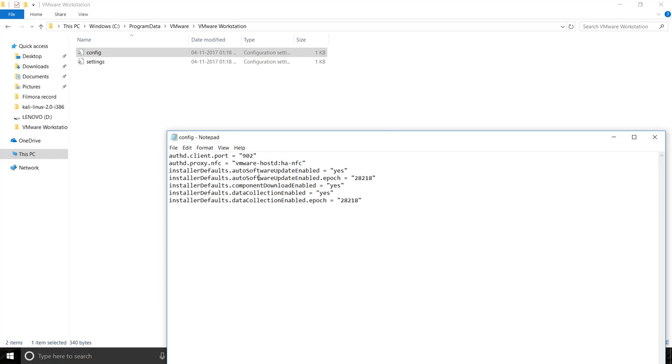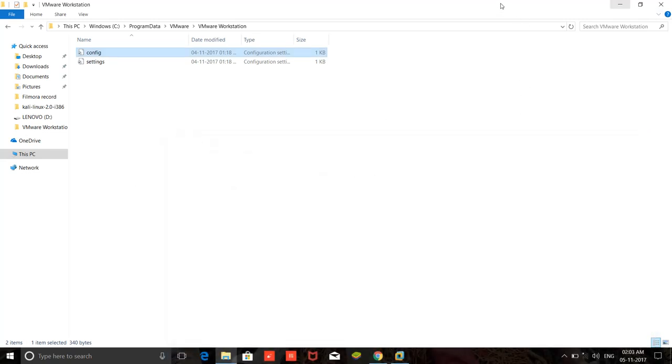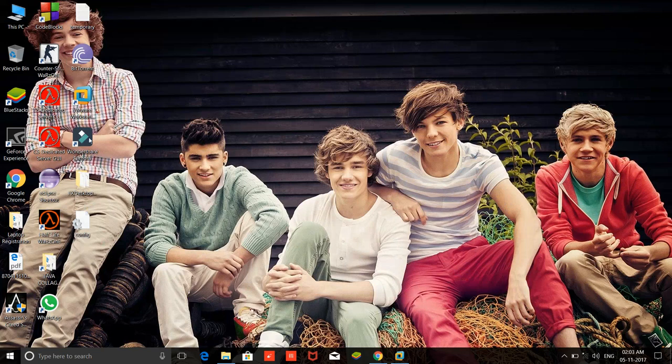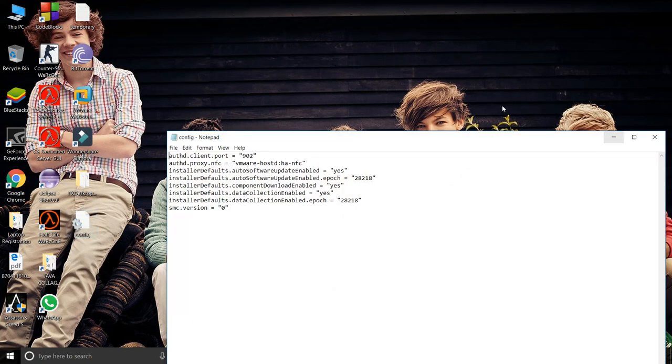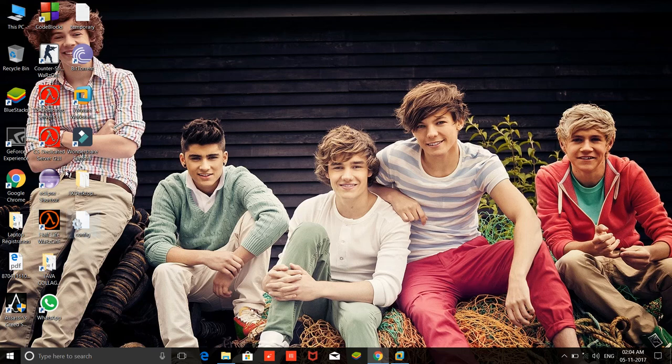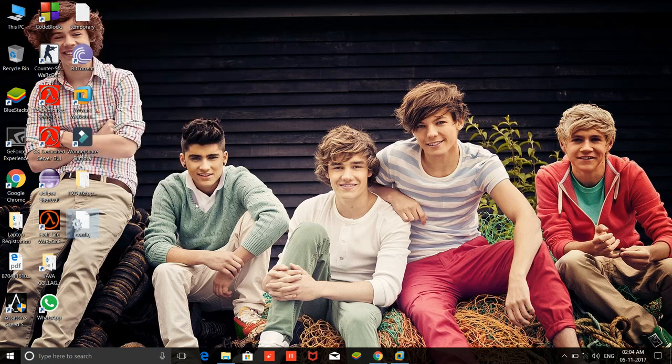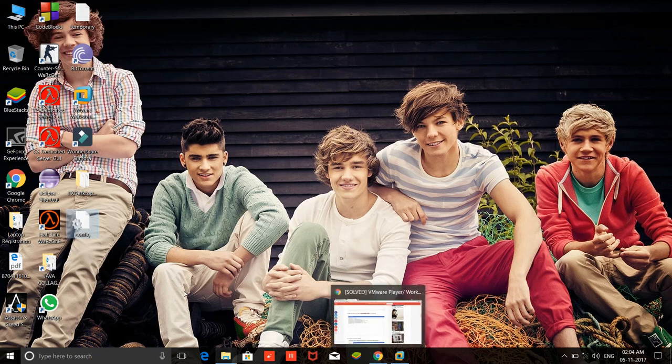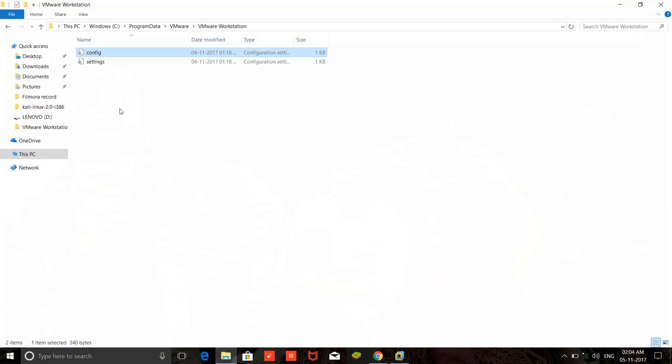As you can see, this is now here. Okay friends, here you can see the config file. Just copy it.